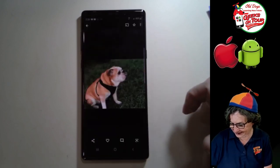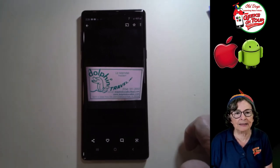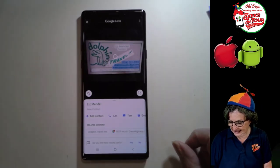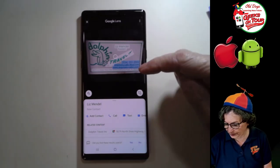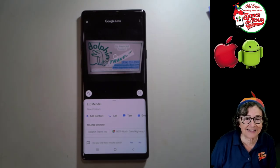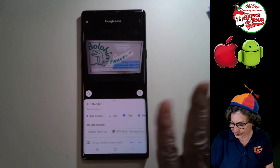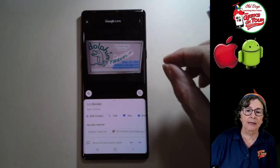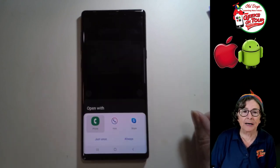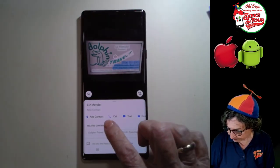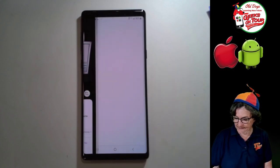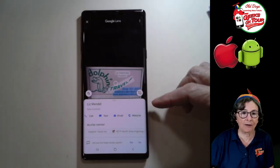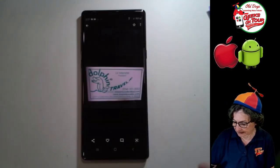How about a business card? There's a business card of our travel agent. Watch what happens when you tap the Lens button on that — it analyzes it and says, oh, I see a name, a phone number, an address, an email. Do you want to add that to your contacts? Wow, that's pretty cool. Maybe I just want to call her — it has recognized the phone number. Just from a photo in Google Photos, I can call somebody from the number on their business card, send an email, or go to the website — all from a photograph of a business card.